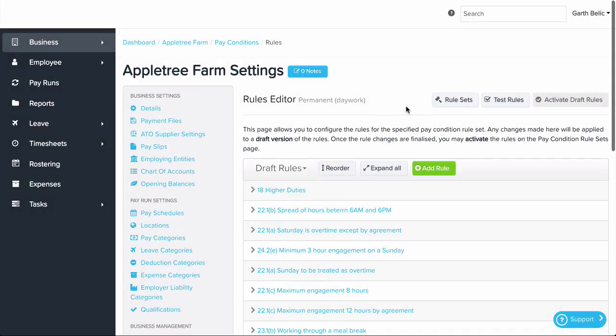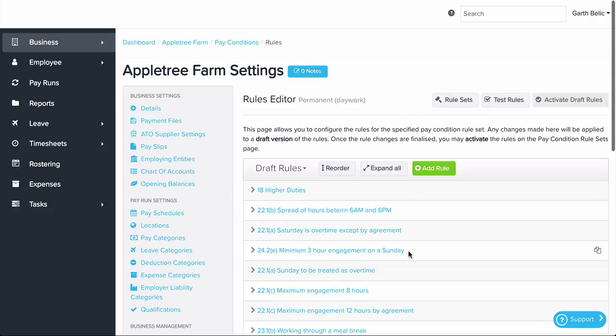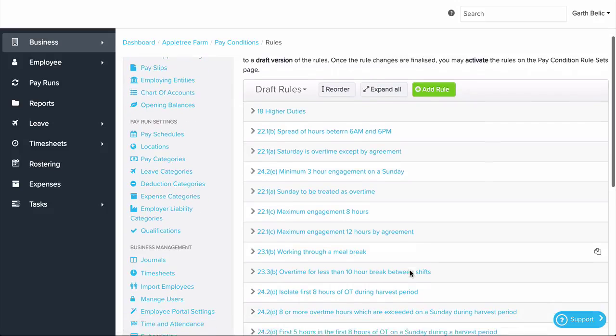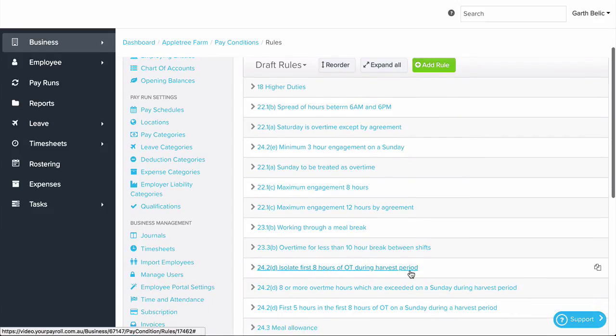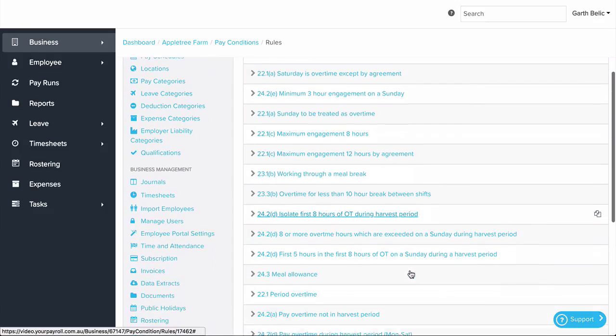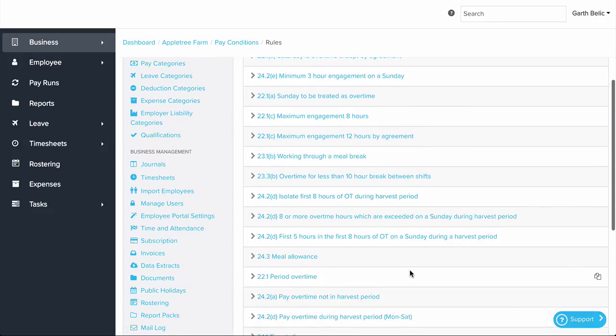Unfortunately, so many businesses are still using Excel which means they're risking human error and ultimately incorrect and non-compliant pay slips. We use the pay conditions engine to automate award calculations, ensuring compliance and avoiding being fined.